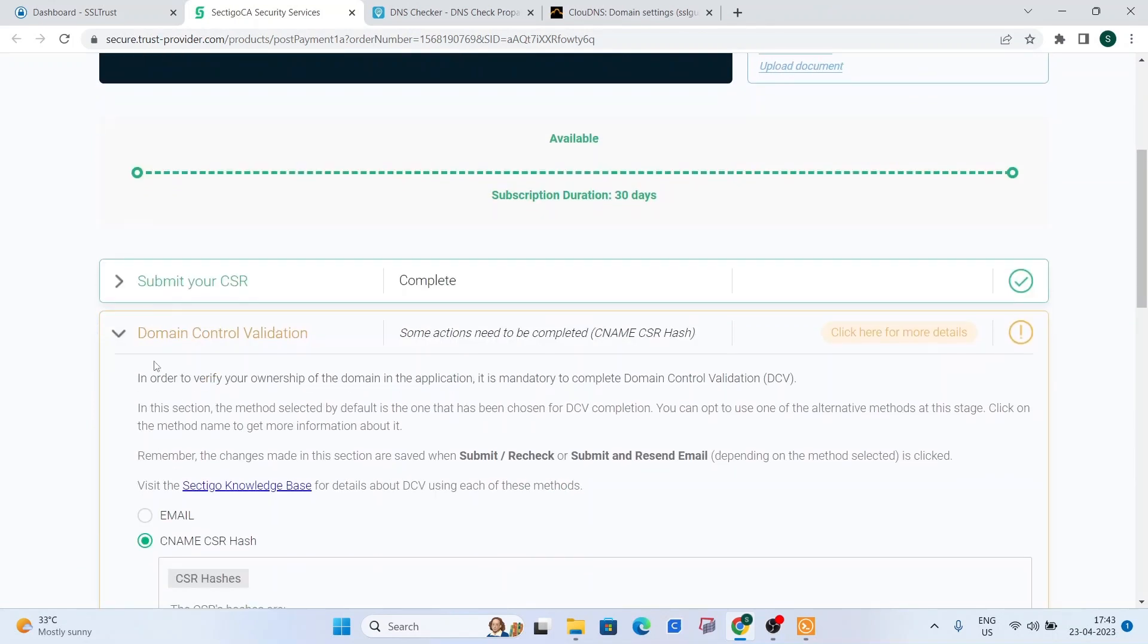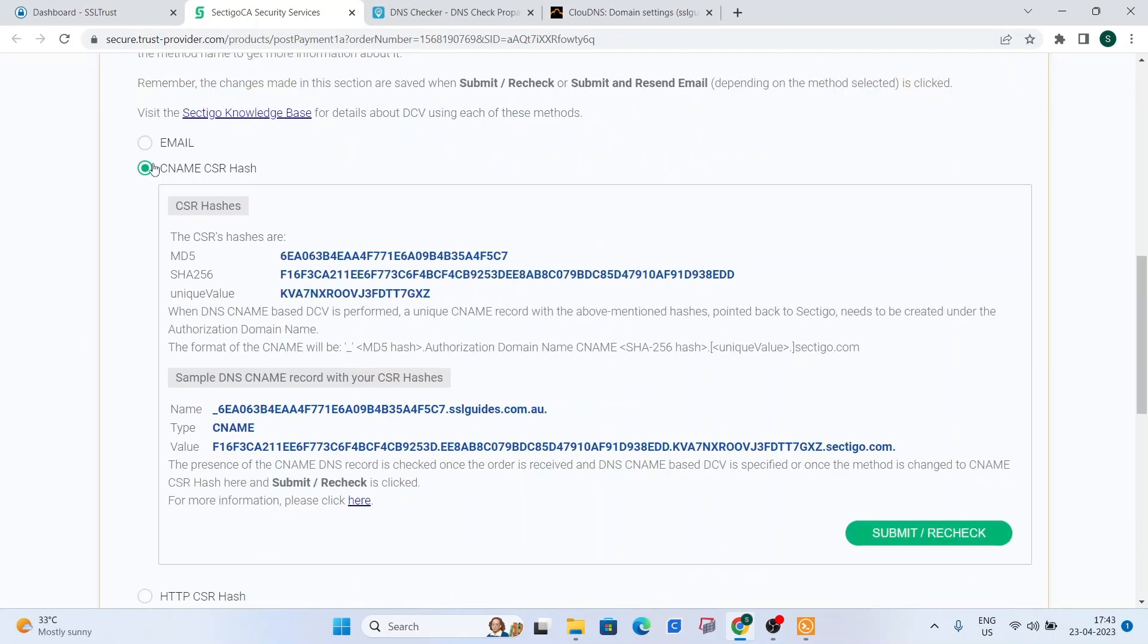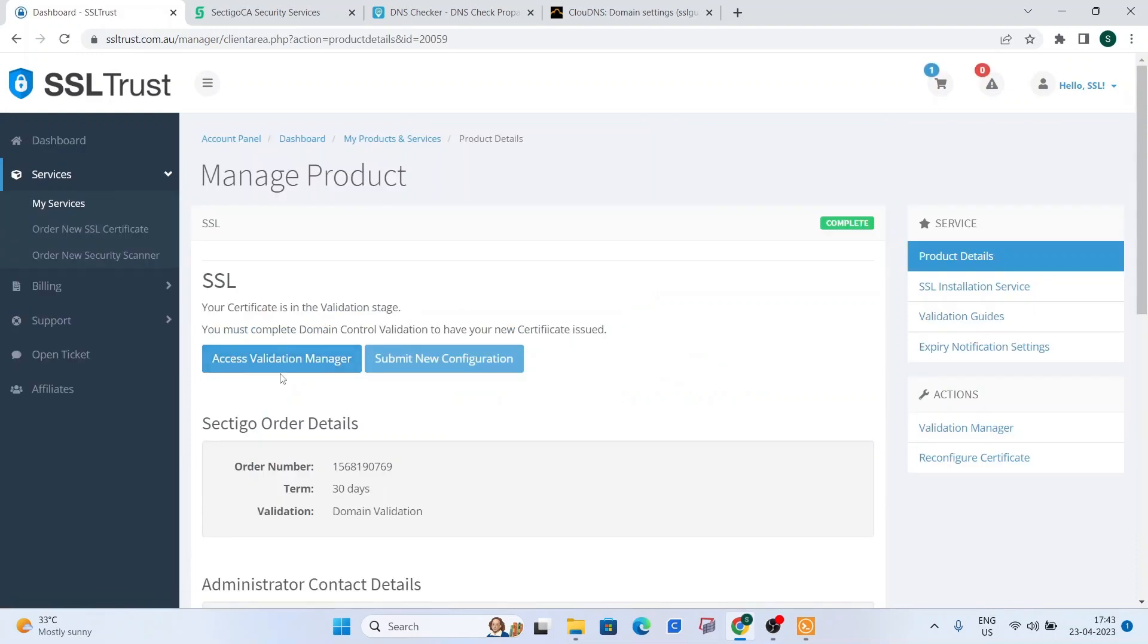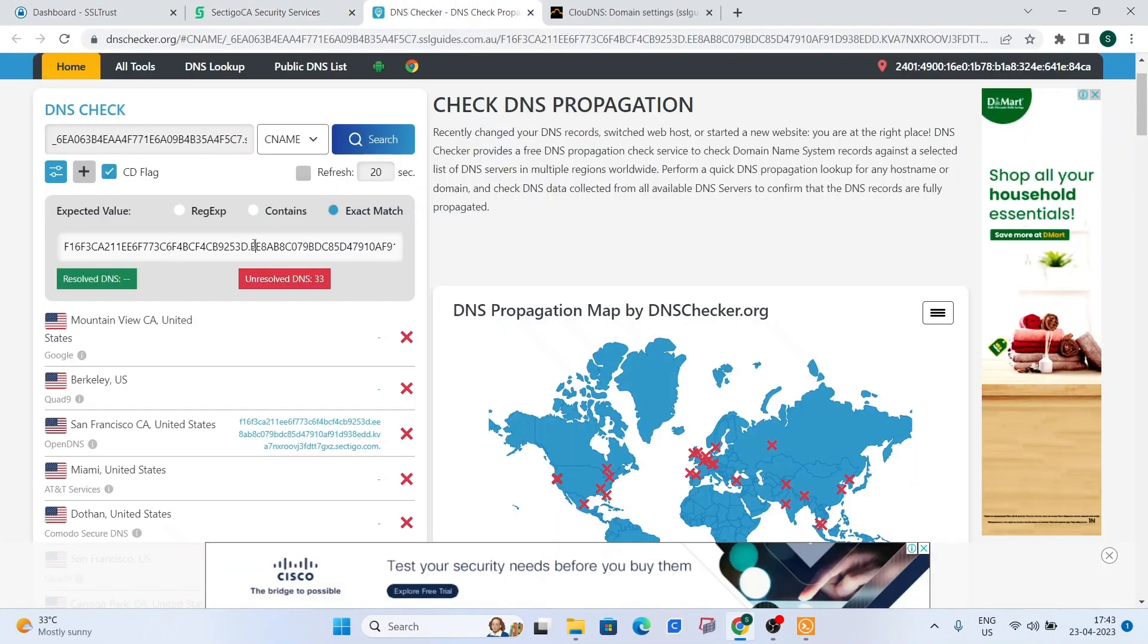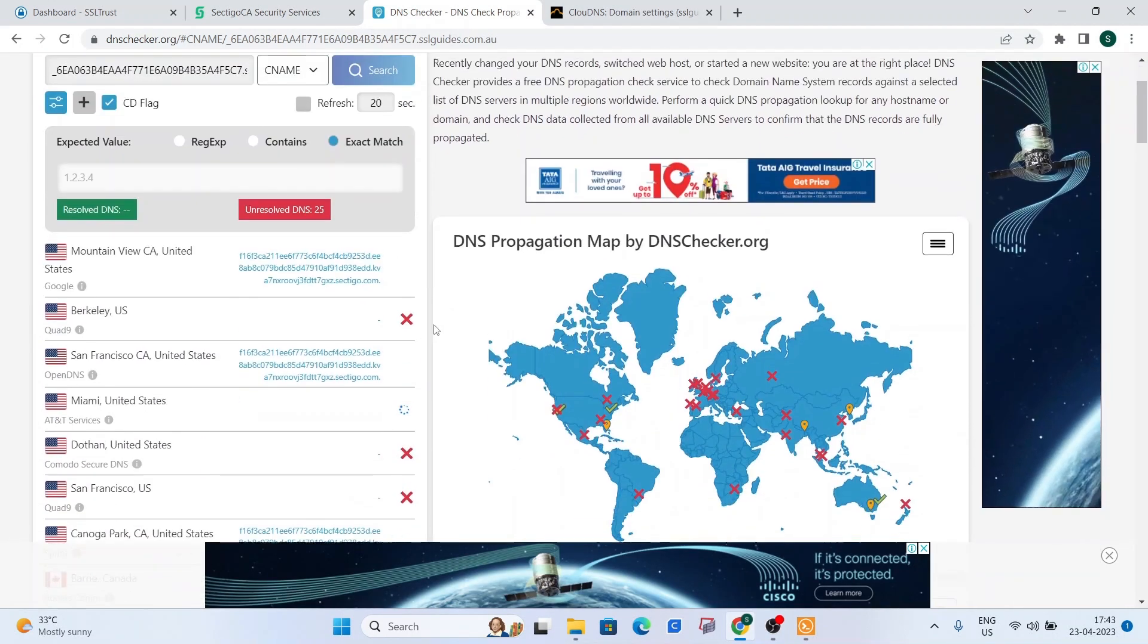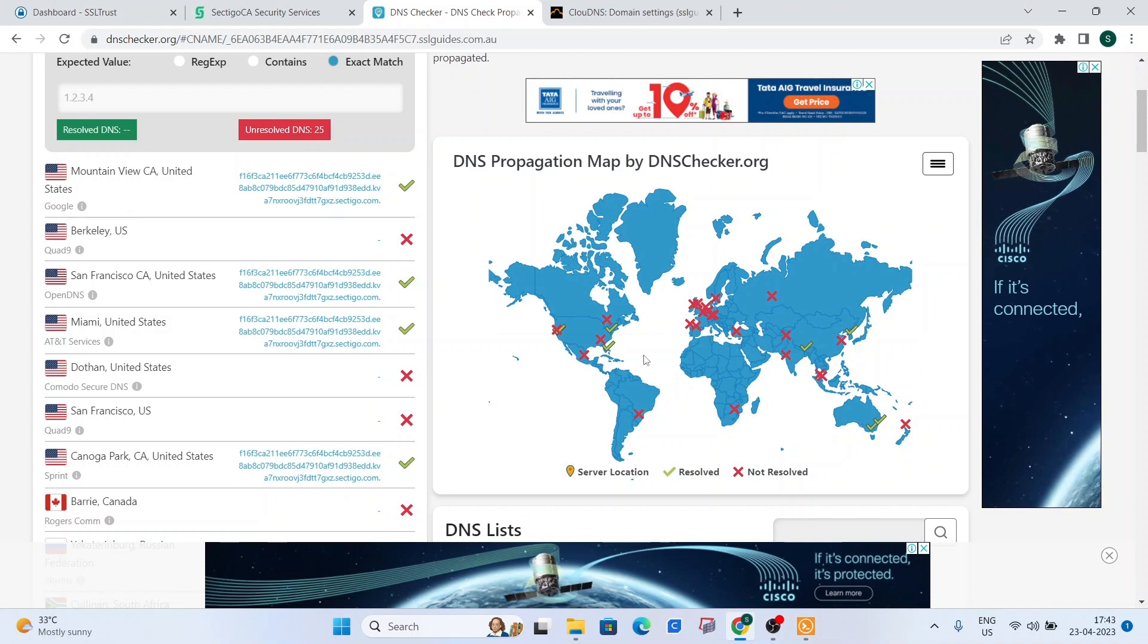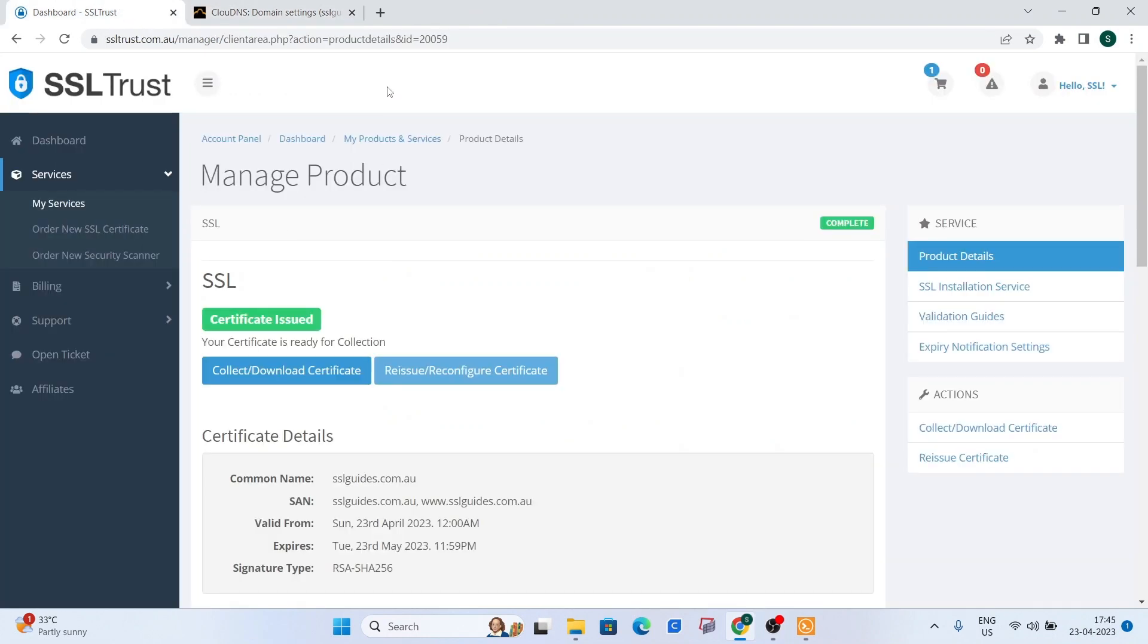So you can come back here and choose your method of validation and click on submit or recheck, just to refresh things on Sectigo's end. So otherwise, you can head back to dashboard. Click on your certificate. And you can click on the access validation manager button here in case you close these windows. So for now, we can search our DNS record. And as you can see, it has propagated in quite a few places. So we can click on the submit recheck button. So it has been a while and our DNS settings are propagated in quite a few places. And our certificate has been issued.